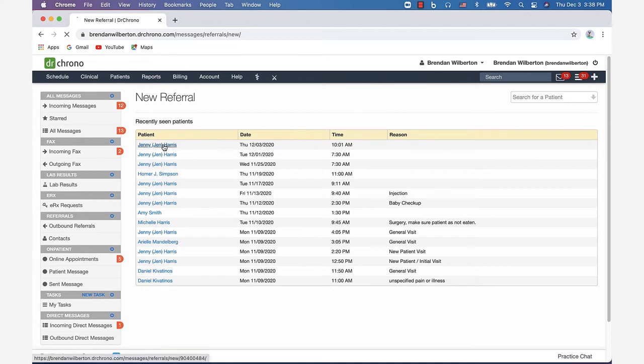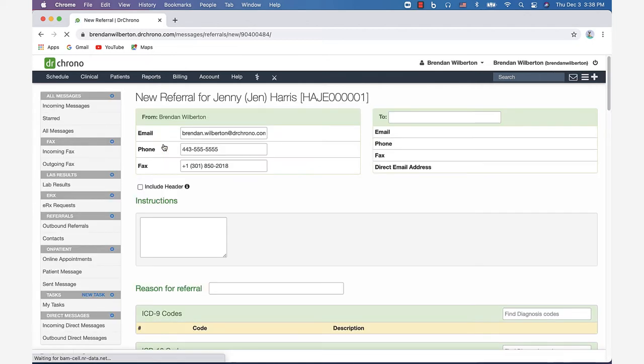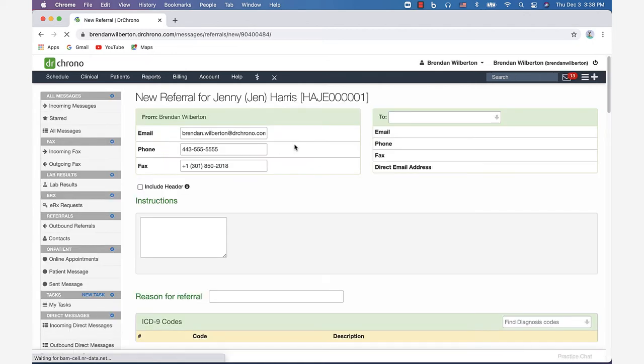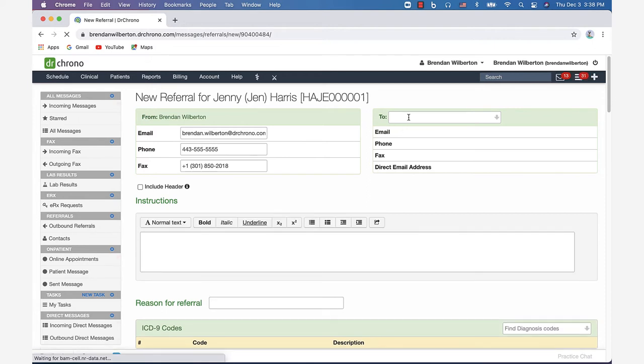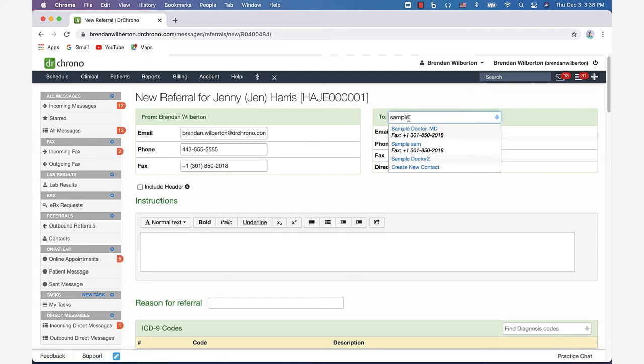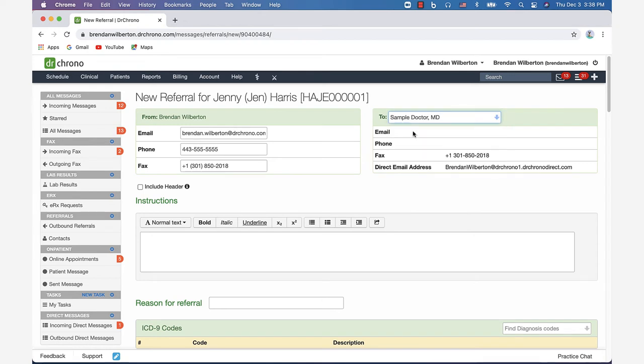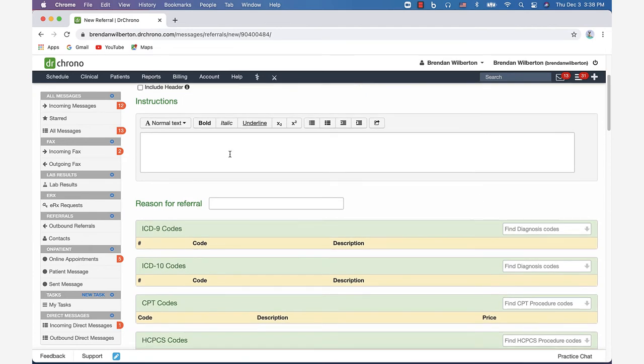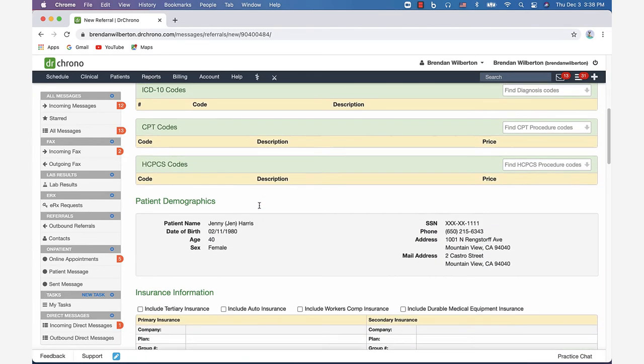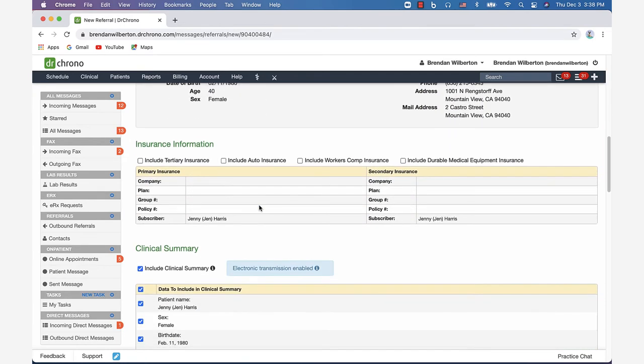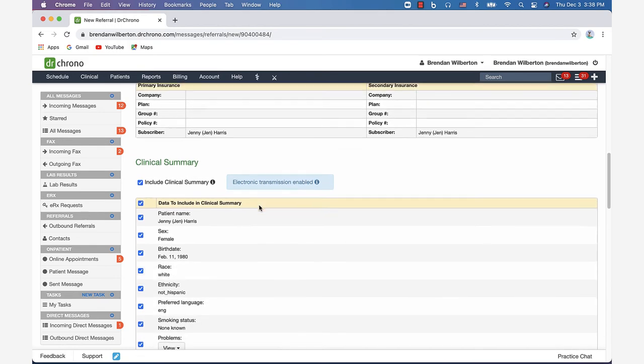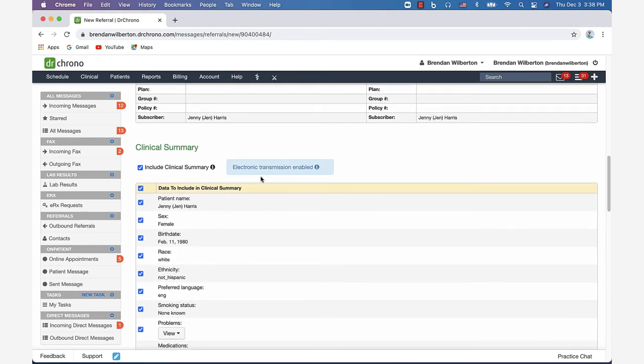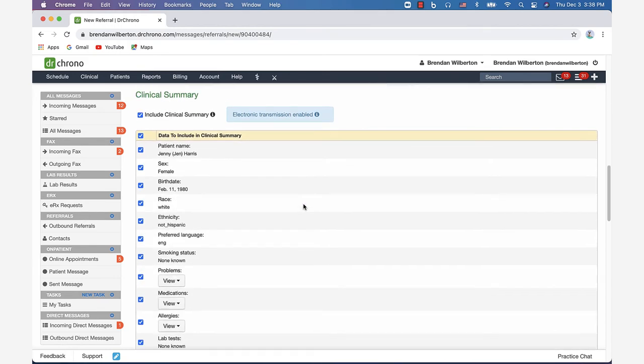The next step is to put the contact information in for who you're sending it to. I'm sending this to myself, so you'll see my direct address there pop up. You would fill out the referral as you normally would with the relevant information. You can see there's a little disclaimer there that says electronic transmission enabled since we have direct messaging set up.